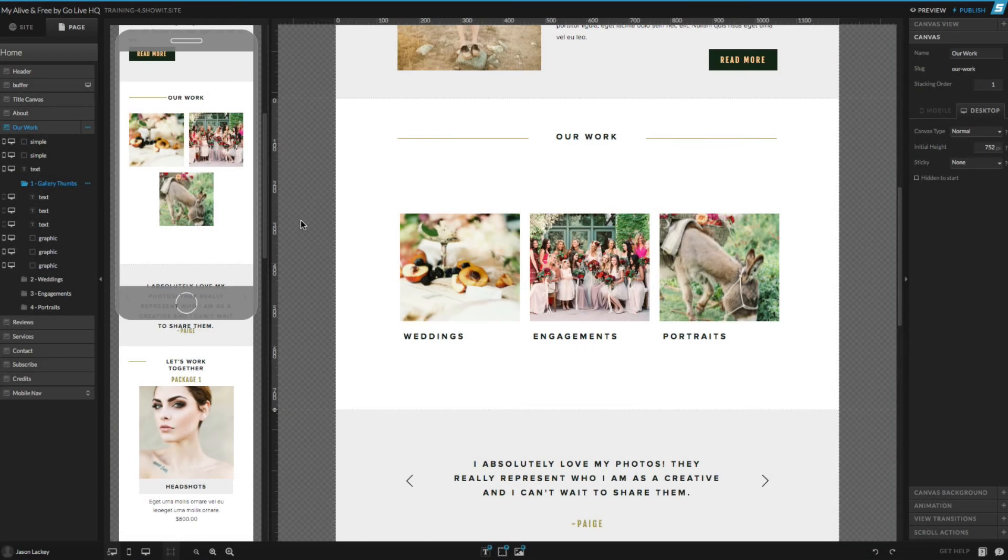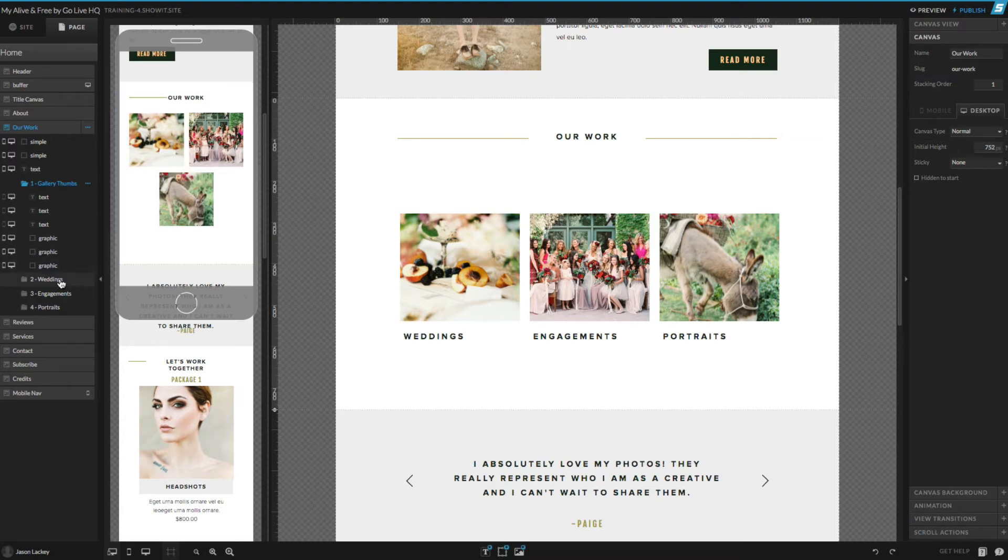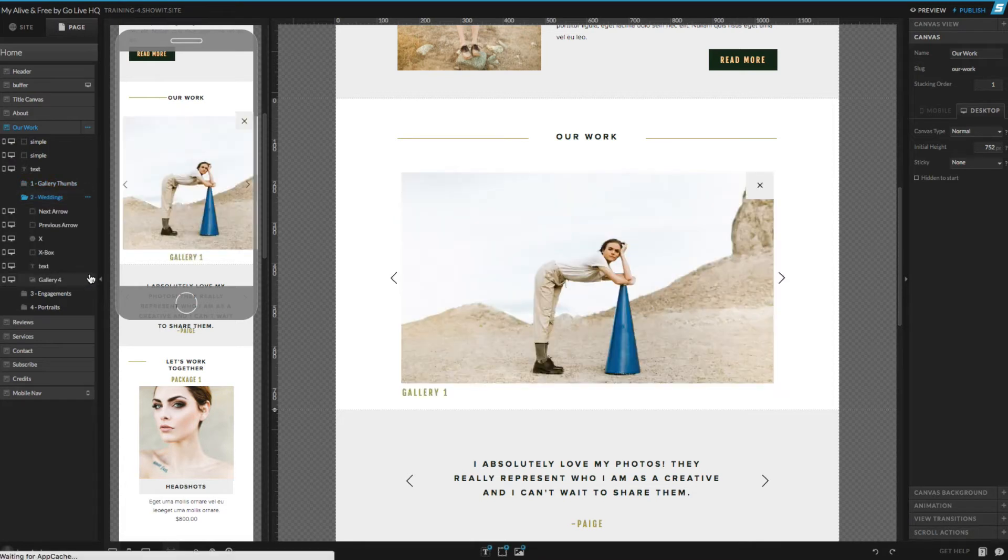Now that we have our thumbnails all set up and organized, we can actually add our images into each of the individual galleries inside of the gallery canvas views. So let's start with our weddings gallery.